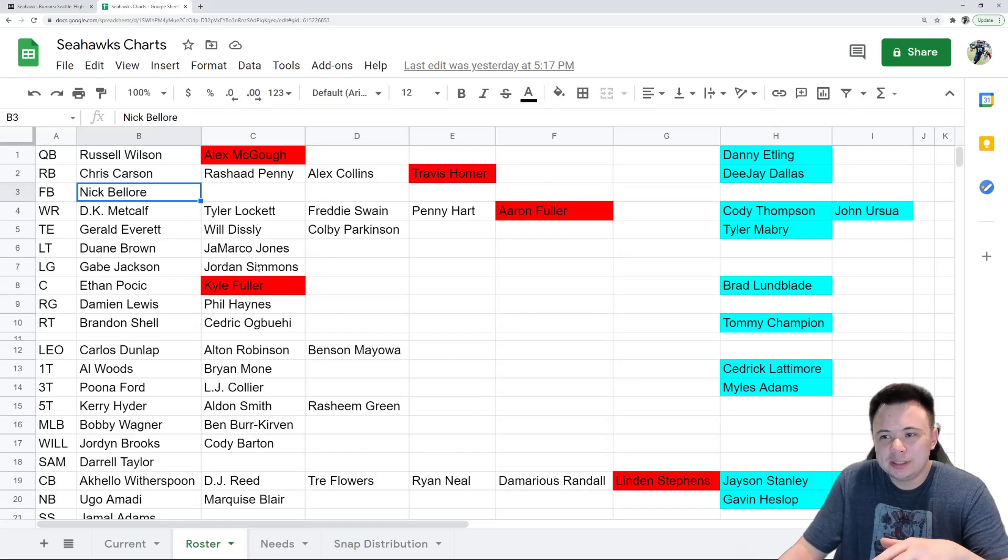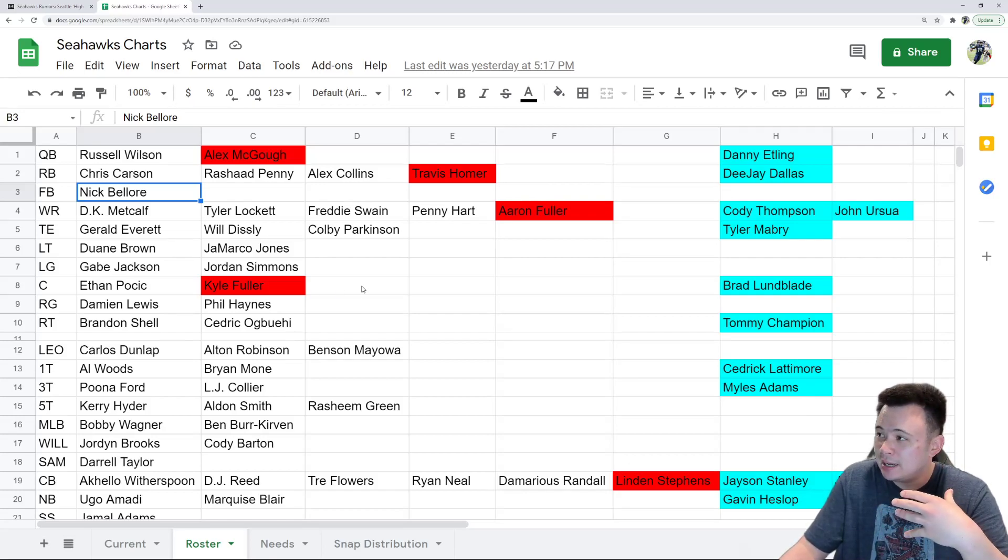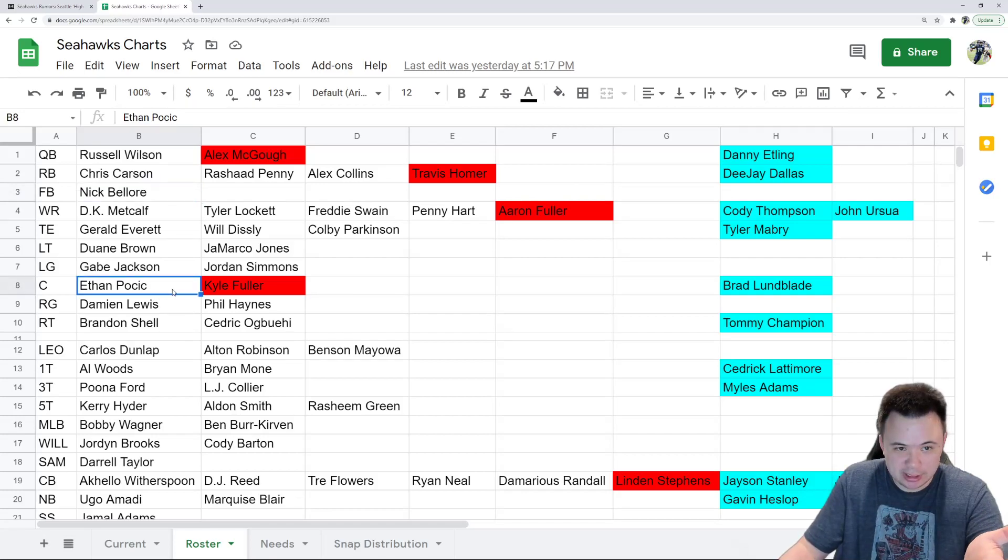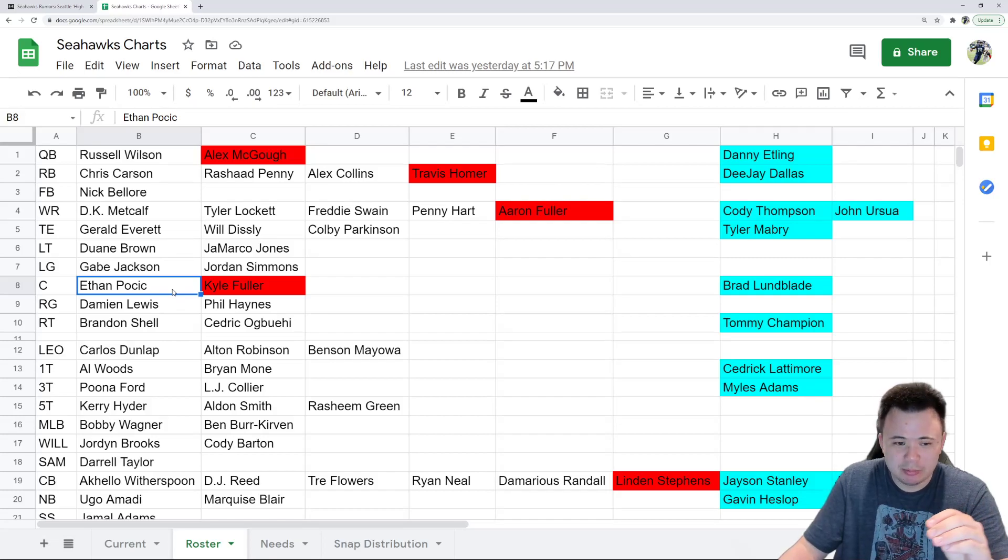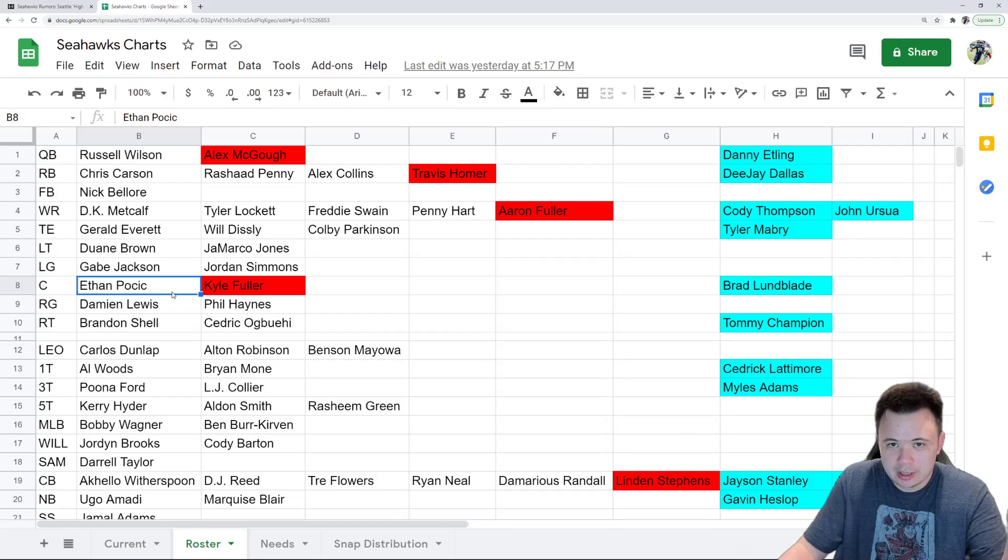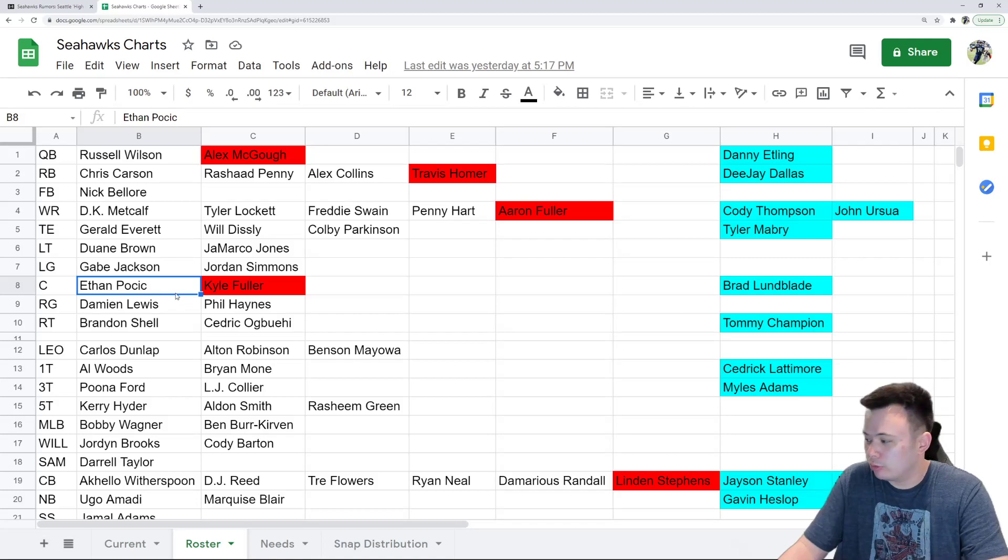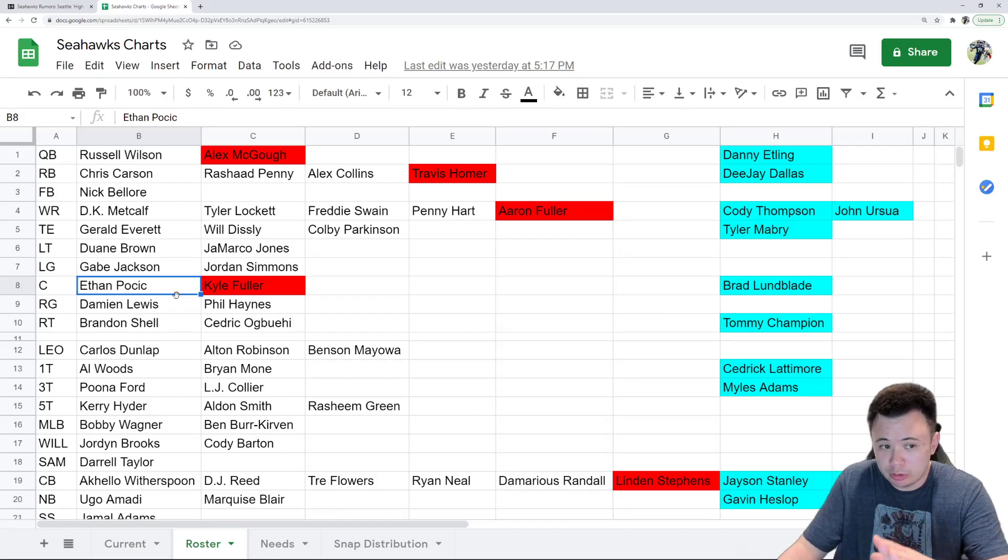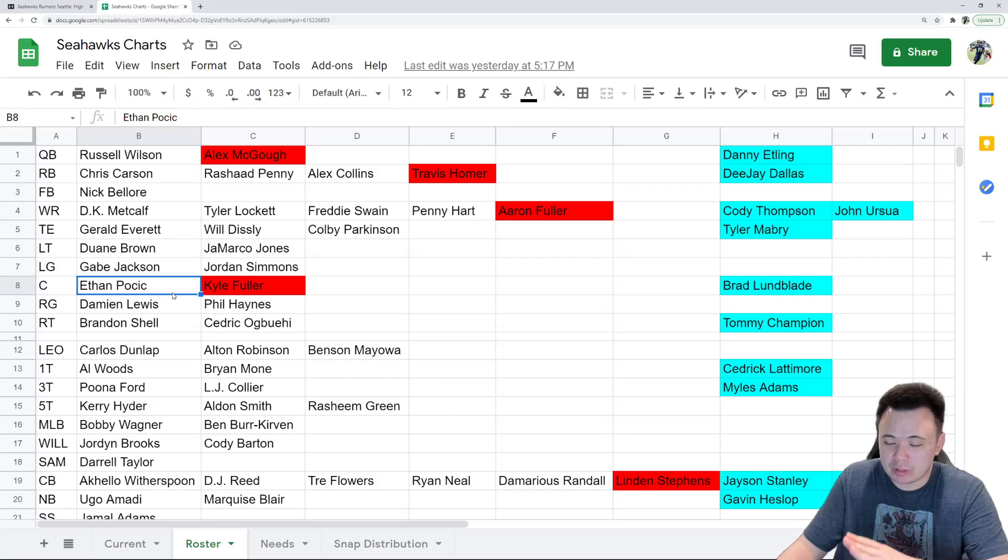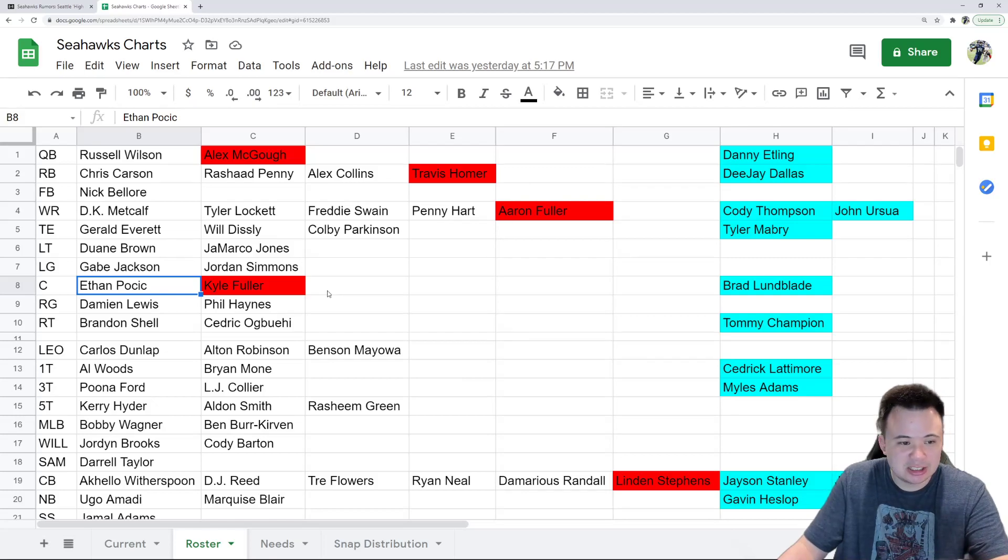Then you do have those positions where I and some Seahawks fans disagree, but I do think there's a good debate to have. Like, for example, oh, I don't know, center. Ethan Pocic. Can we get better than Ethan Pocic at center in theory? Yeah. Ethan Pocic might not be a top 20 starting center in the NFL. There are a lot of centers out there who are better than Pocic. Can we get better than Ethan Pocic in practice? That's where the debate comes in.